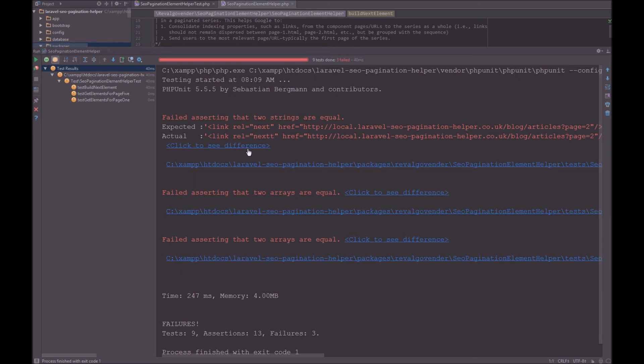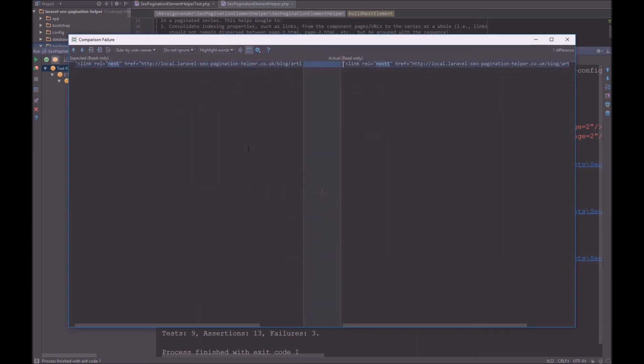But this time I can click to see difference. So now PHPStorm actually highlights the difference in the string. And that is next and nextt. So that's very useful.